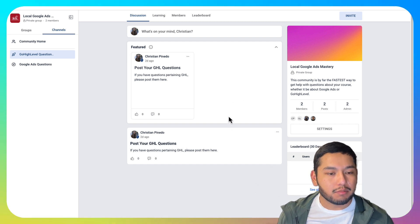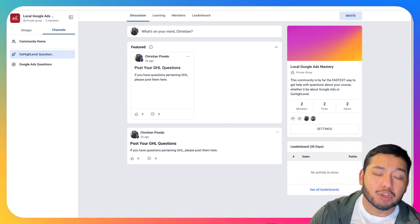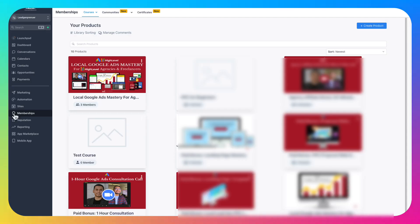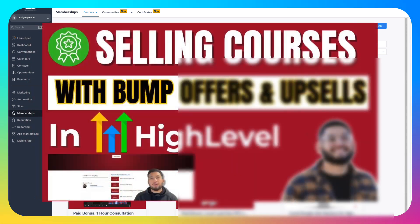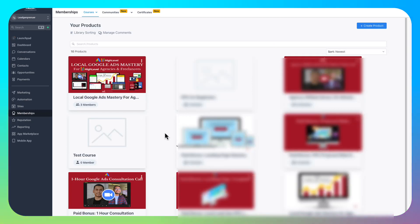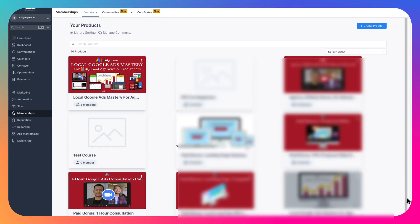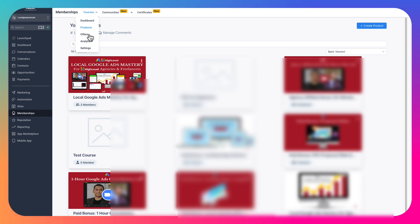So let's get started. On your Go High Level sub-account, go to Memberships, then Courses, then Products, and you'll see all your courses here. On our YouTube channel we have another video that goes over how to connect your course to a funnel, to a checkout cart with upsells and all that, so make sure to watch that if you haven't.